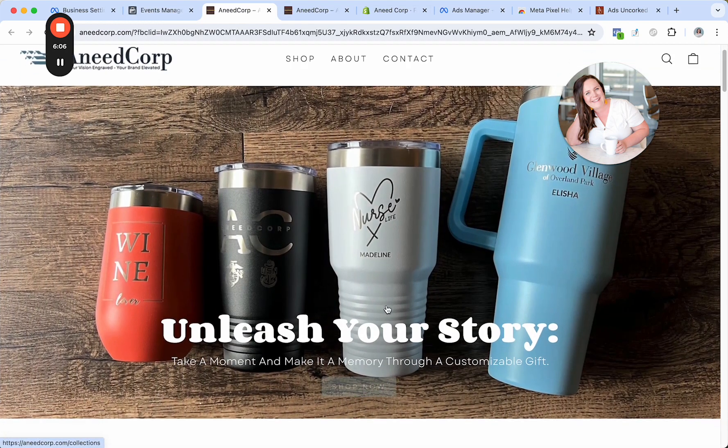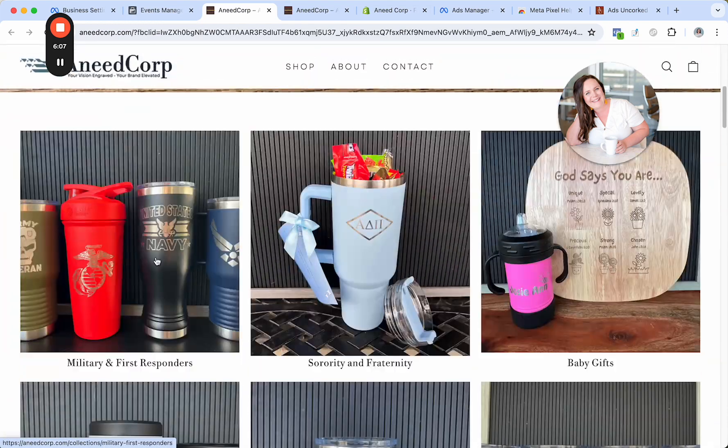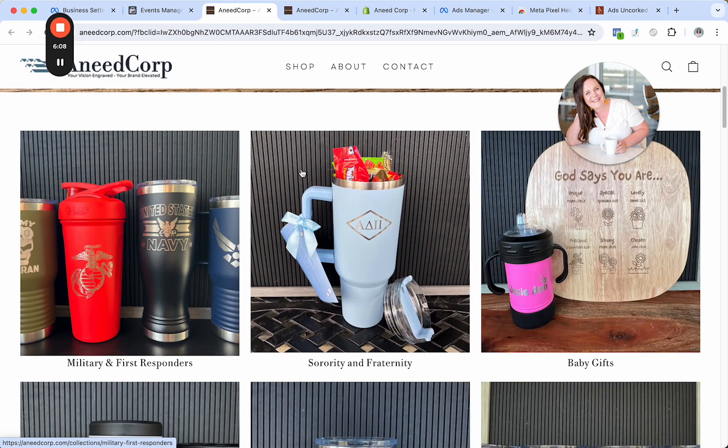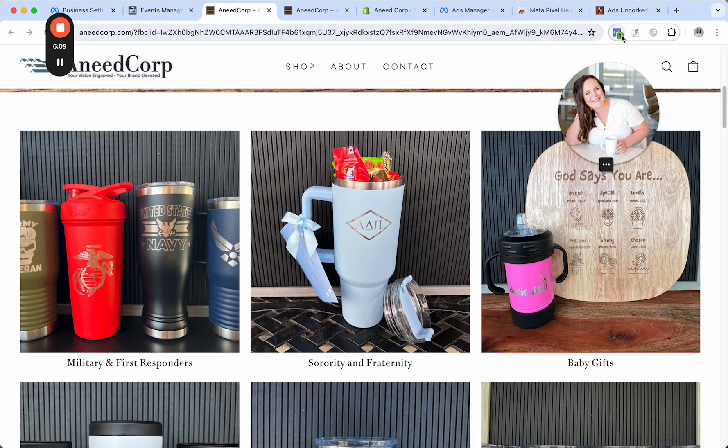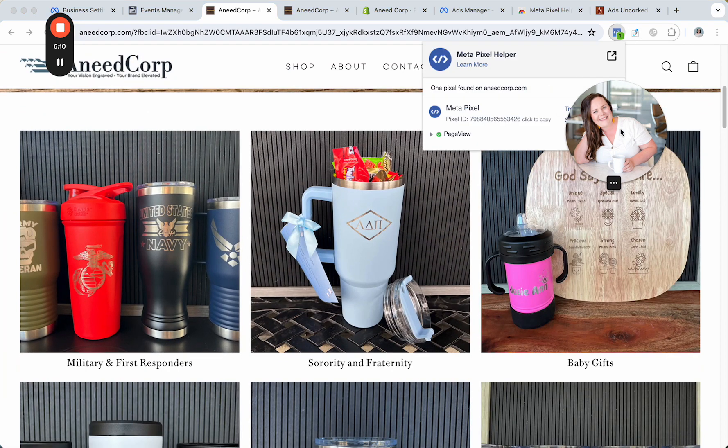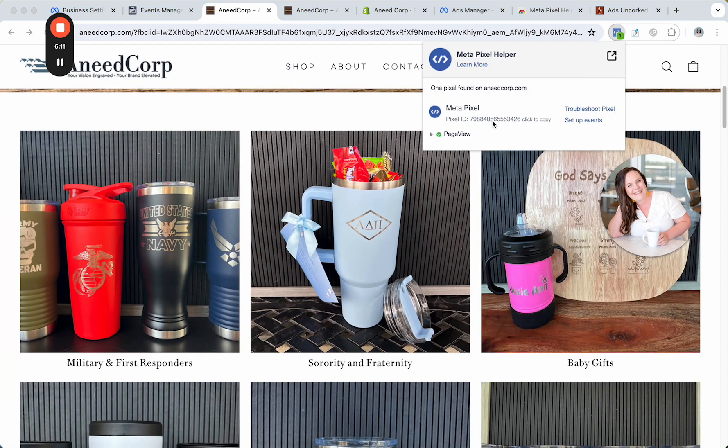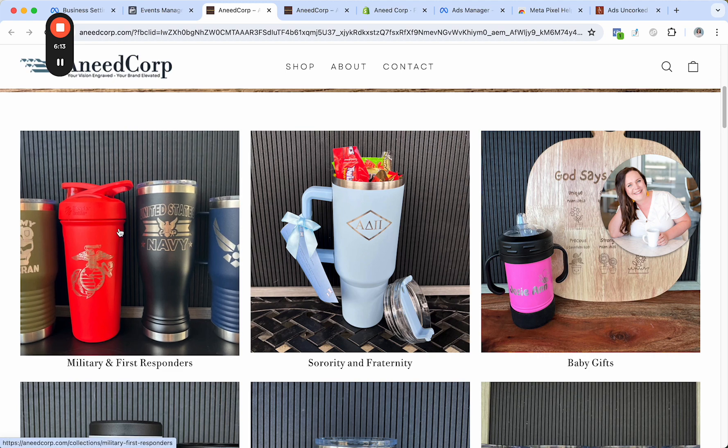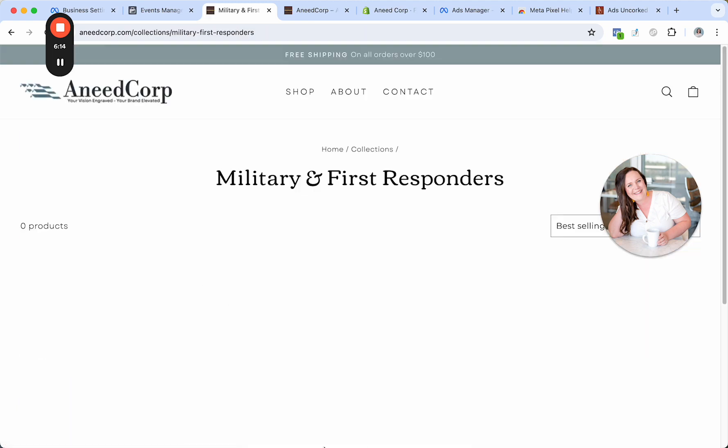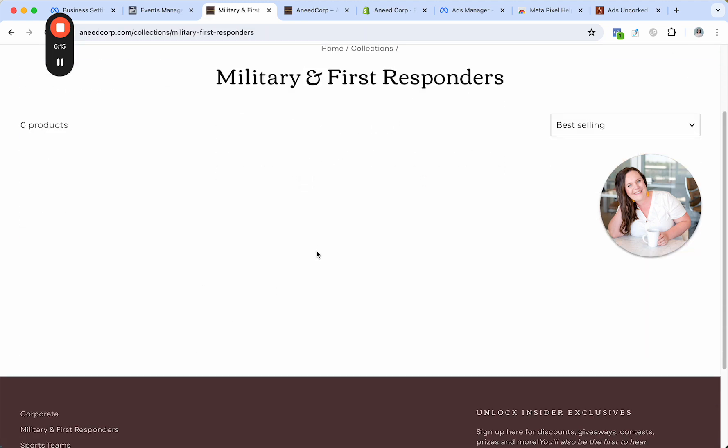All right. So here I am on the site. I have a feeling it's going to work already because you guys take a look. I have my Pixel Helper tool showing me that it's doing its thing. And there was nothing there before.